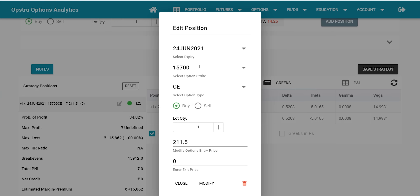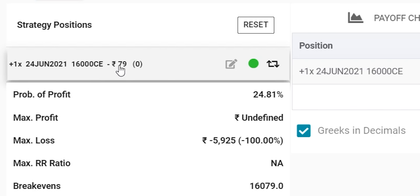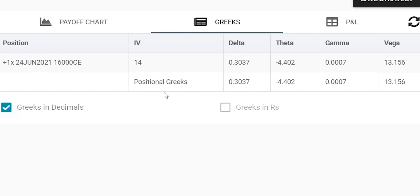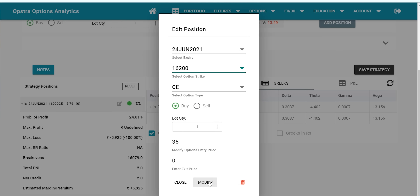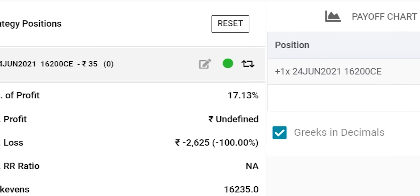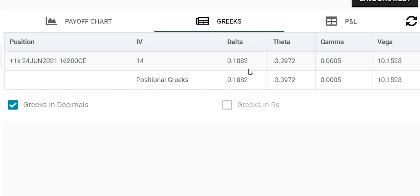If I change to the 16,000 call option, it is trading at only around 79 rupees, but look at the delta — it is 0.3. So if Nifty goes up by 100 points tomorrow, you will only get 30 points as profit. Moving further to 16,200 call option, the price is only 35 rupees — very cheap — but the delta is just 0.18, meaning if Nifty goes up by 100 points, this option will go up by only 18 points.